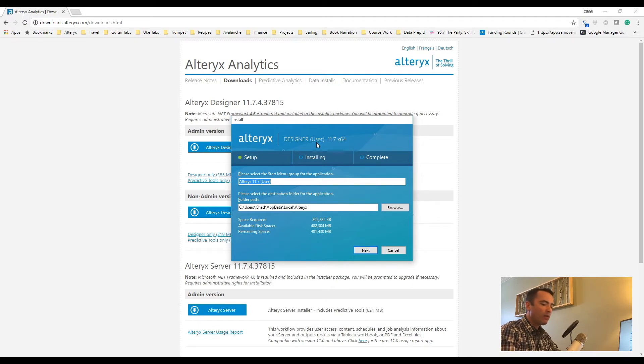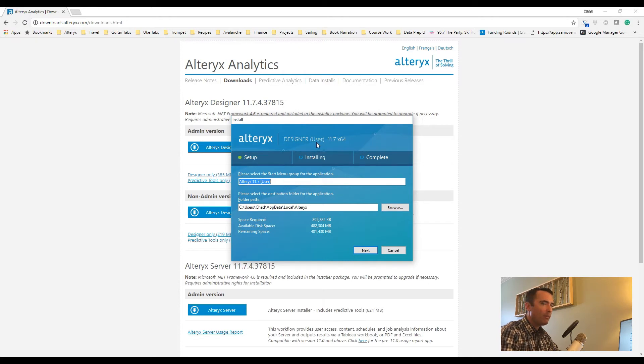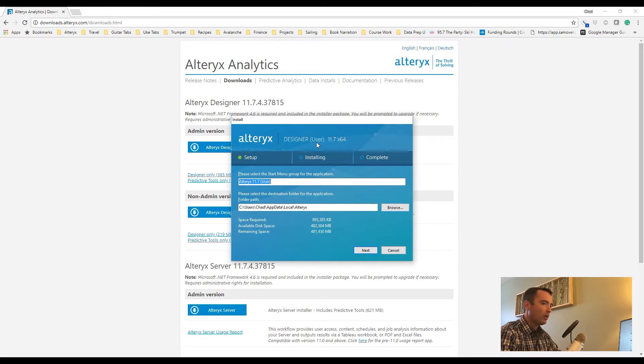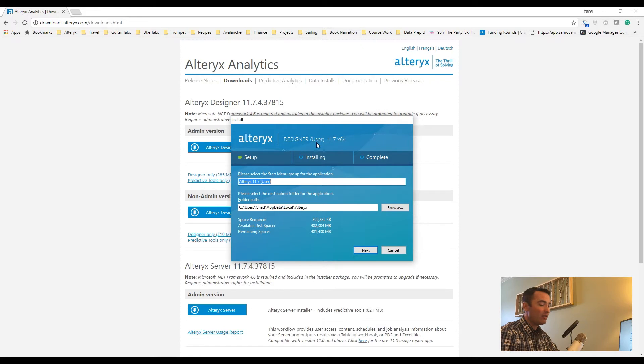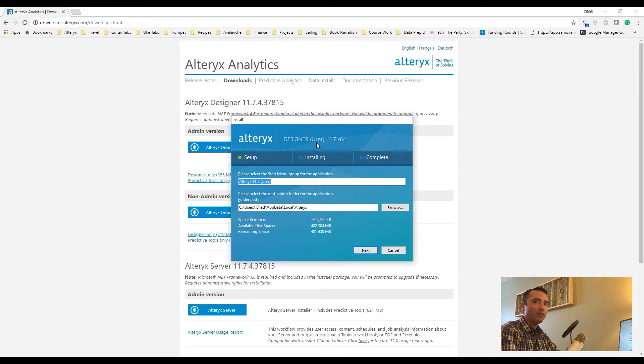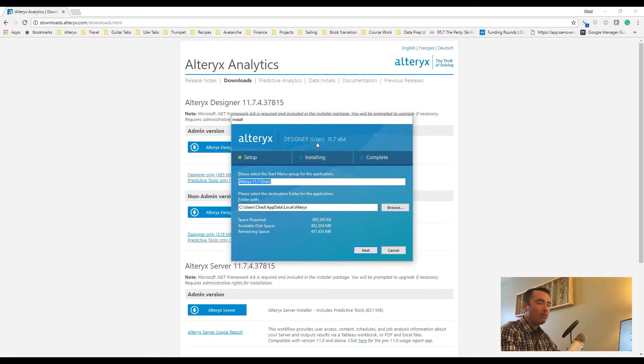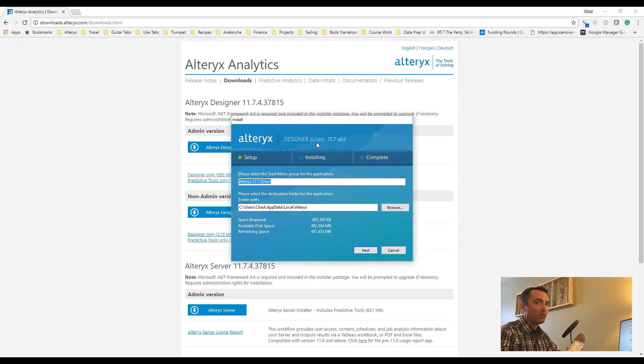The non-admin version is specifically for that user level. You cannot make system-level changes to Alteryx, like any of the default settings and so forth. From a functional perspective, there is really no difference. You can still do all of that same predictive analysis, data prep and blending, and geospatial and demographic analysis with either the user or the admin version.